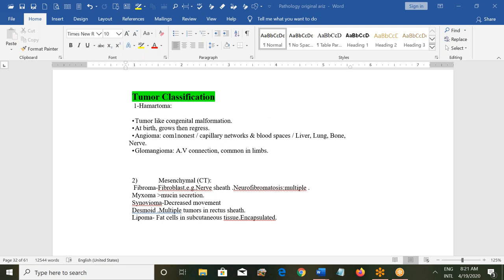A person can also have glomangioما, where there will be arteriovenous connections, and these are common in the limbs.